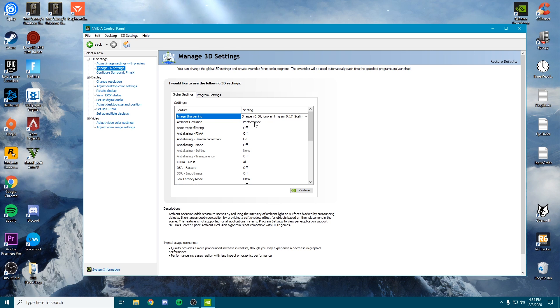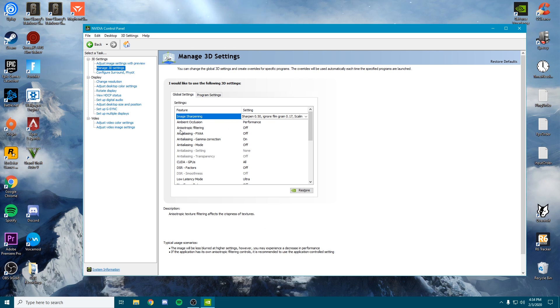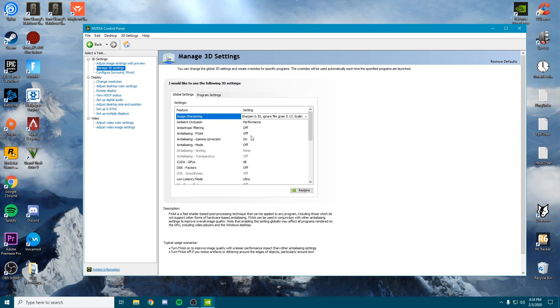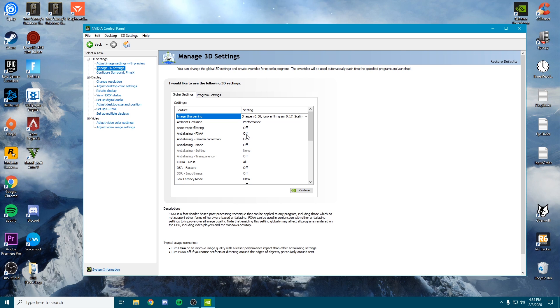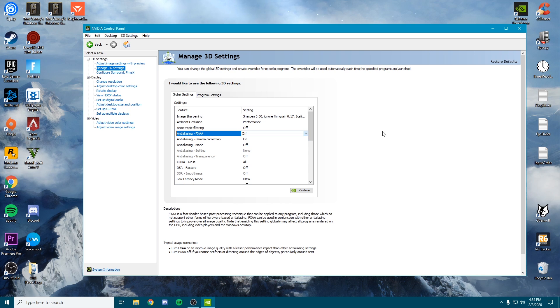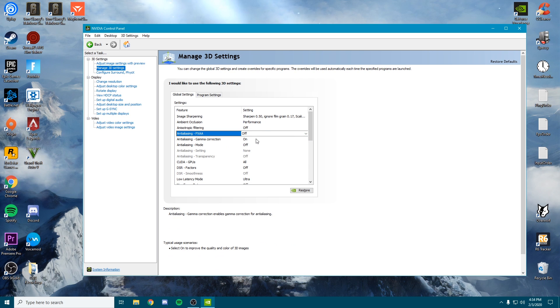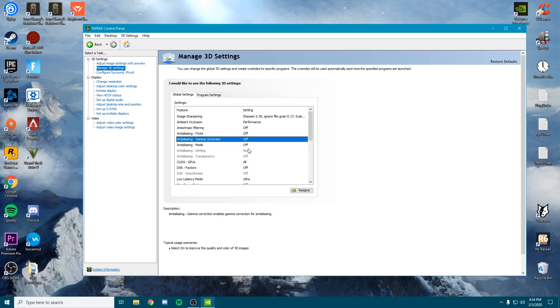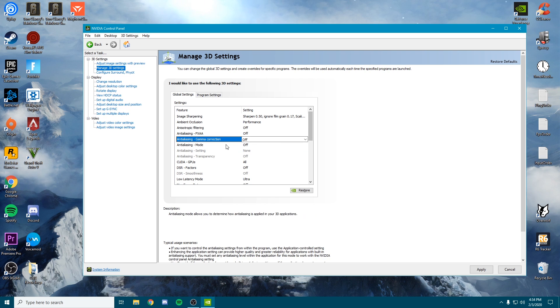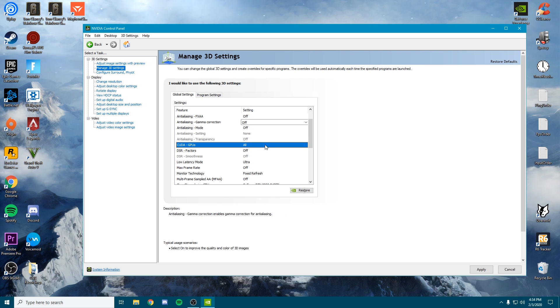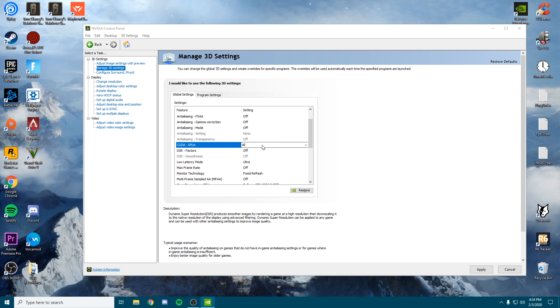Ambient occlusion—put this on performance. Anisotropic filtering—make sure you turn this off. Anti-aliasing FXAA—make sure this is off. Gamma correction—turn this off. Then for anti-aliasing mode, we want to make sure this is off as well.